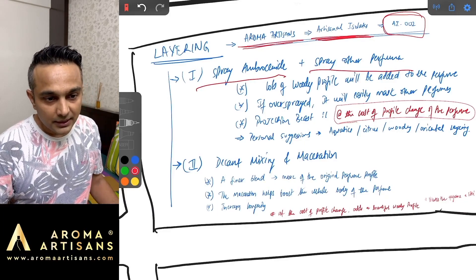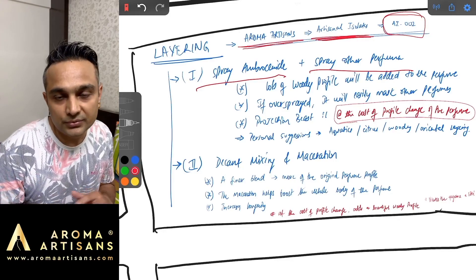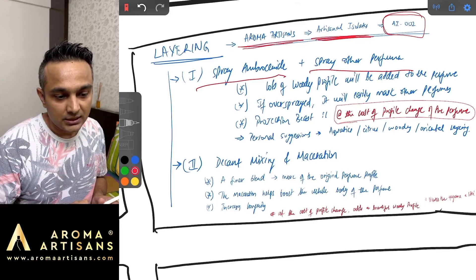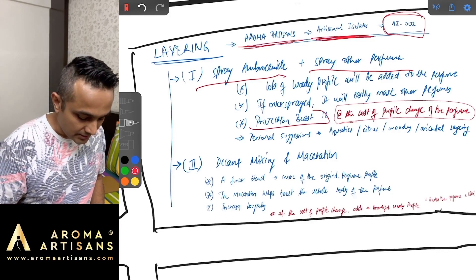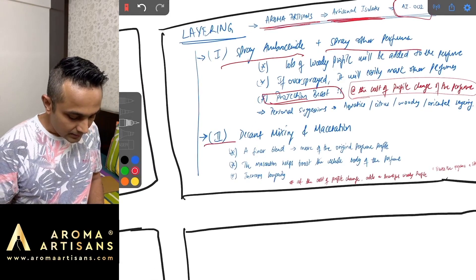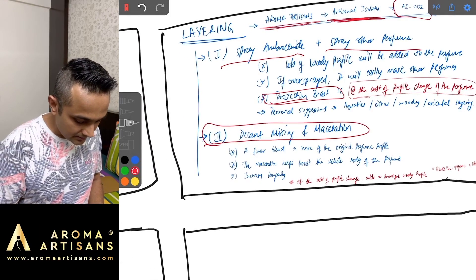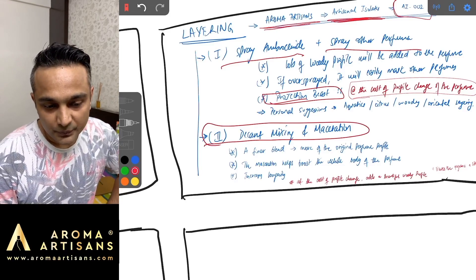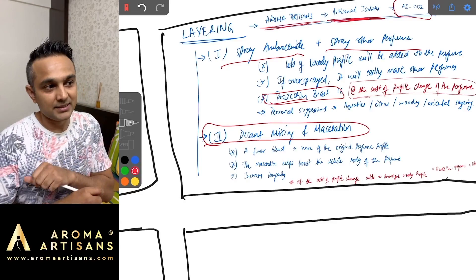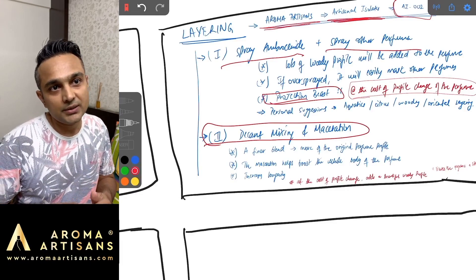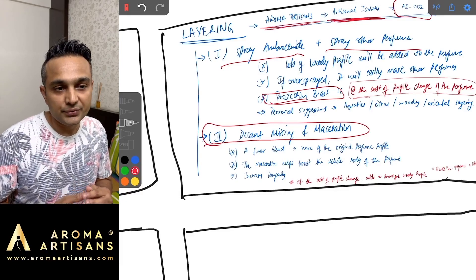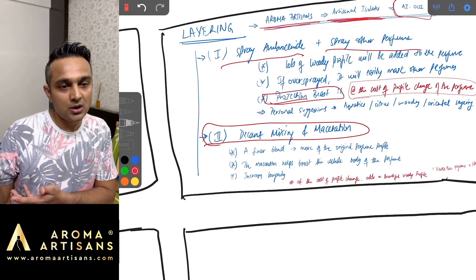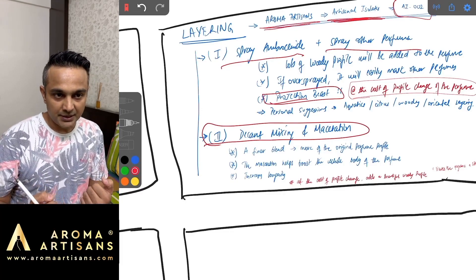The two ways of layering: you spray Ambrosanide and then you spray your perfume, and technically you're good to go. You'll have a huge blast of woody scent profile along with your fragrance and it is a projection beast. The second way is that you decant and mix it with your fragrance and let it macerate.